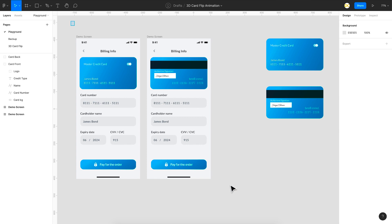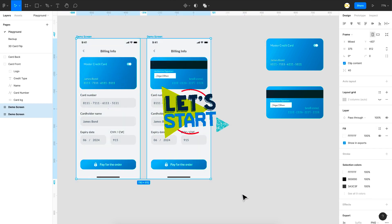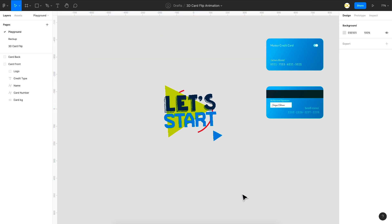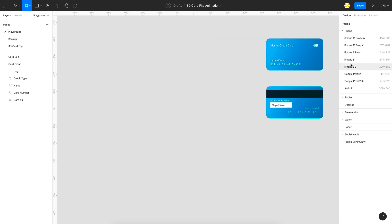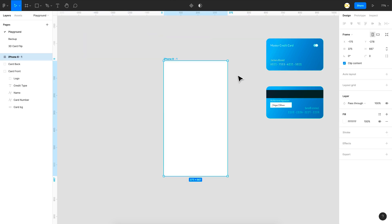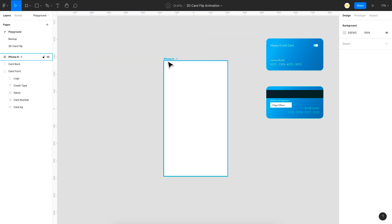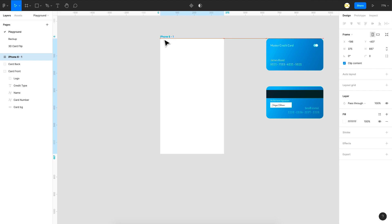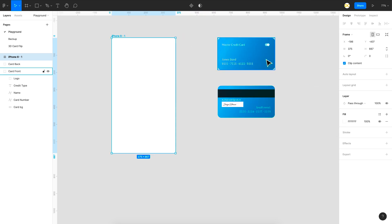So I'm just going to delete these frames right here and we're going to start from scratch. So I'm going to use an iPhone 8 frame right here. So I'll just place it here and here as you can see I have the front card design and I have the back card design as well.